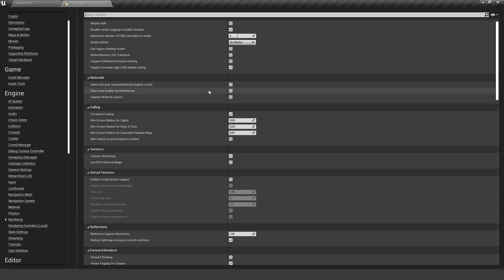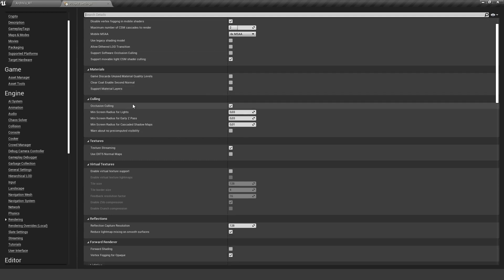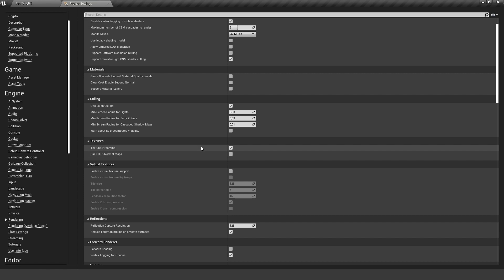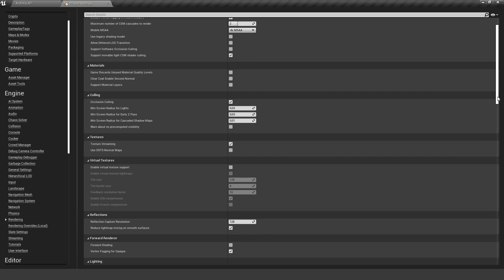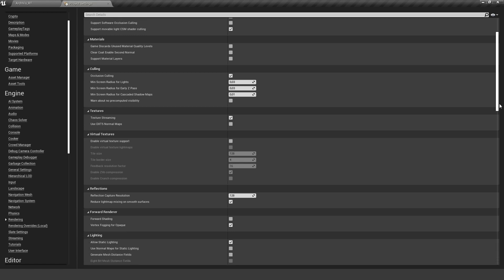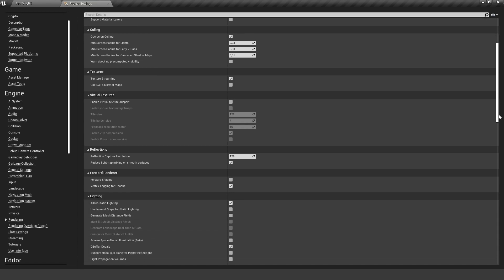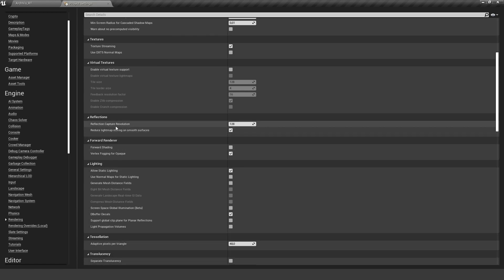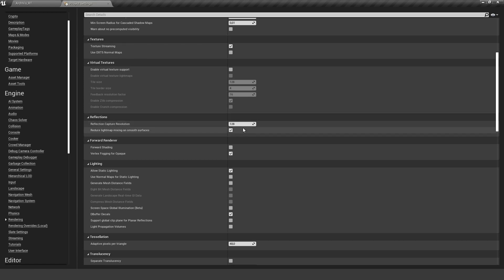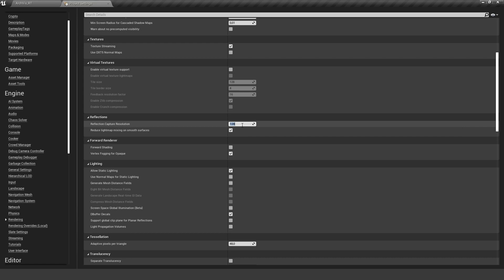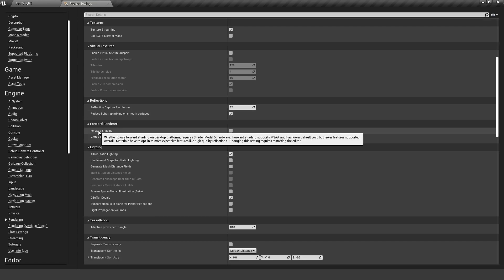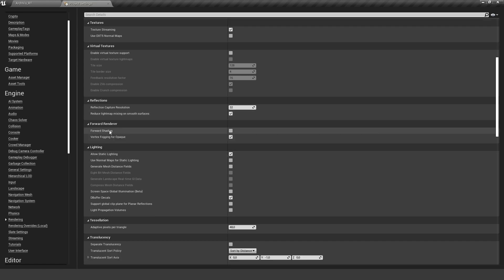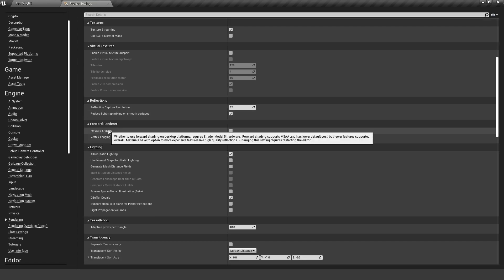Let's scroll down. Occlusion culling is on, that's important. Texture streaming, we may turn this off later depending on the size of the textures we are actually using. It can be more efficient to turn this off. The reflection capture resolution, we can turn this down because you won't be able to see it anyway in this big resolution, so let's make it 32.